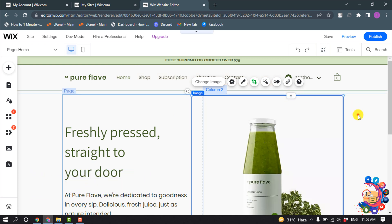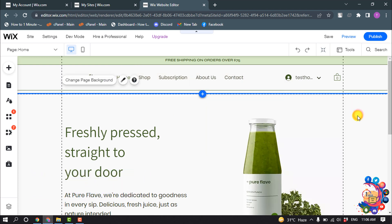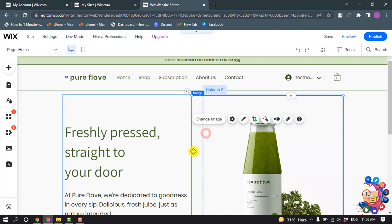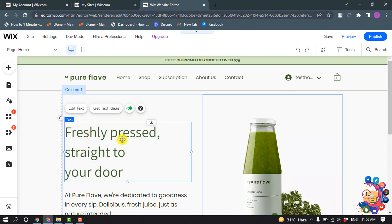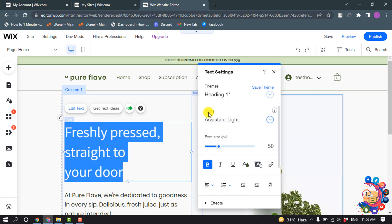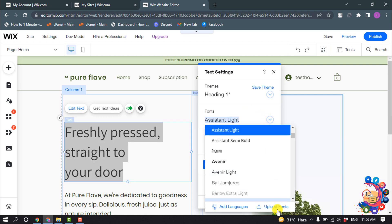So first of all, open your Wix site editor. To add a font, first select a text element and click on edit text. Here you will get the font section. Click on this more option and click on upload fonts.